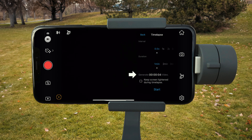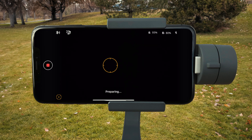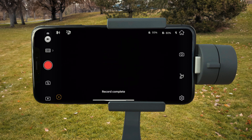If you want to be able to see your footage clearly as you shoot, check the keep screen lightened during time-lapse box. Otherwise, leave the box unchecked and tap start. Now you're capturing footage. You can either wait until the Osmo finishes recording, or you can press the record button to end the clip whenever you want.